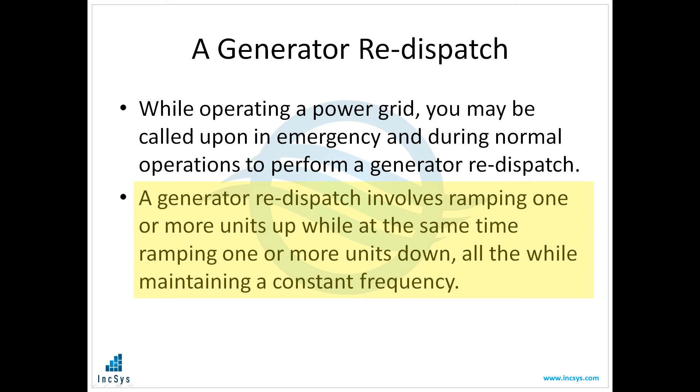A generator redispatch involves ramping one or more units up while at the same time ramping one or more units down, all the while maintaining a constant frequency.